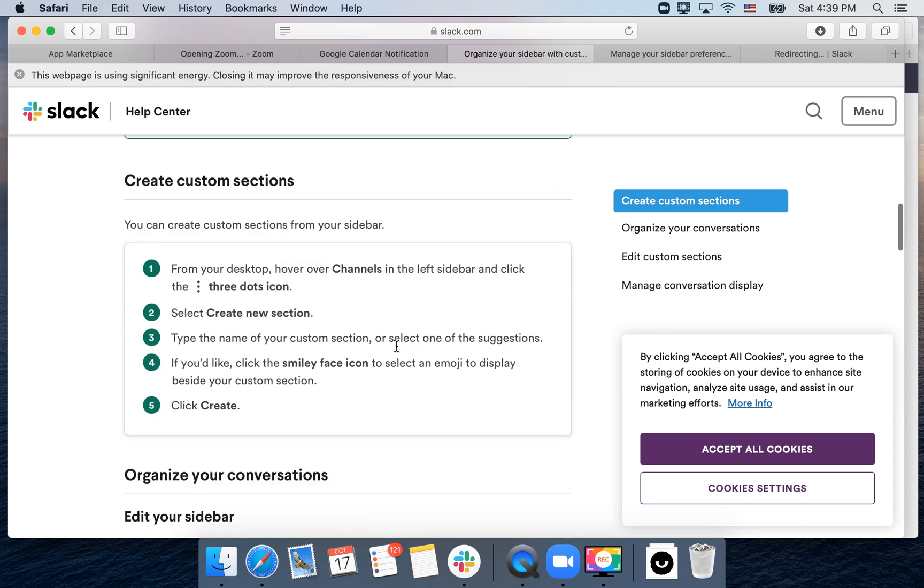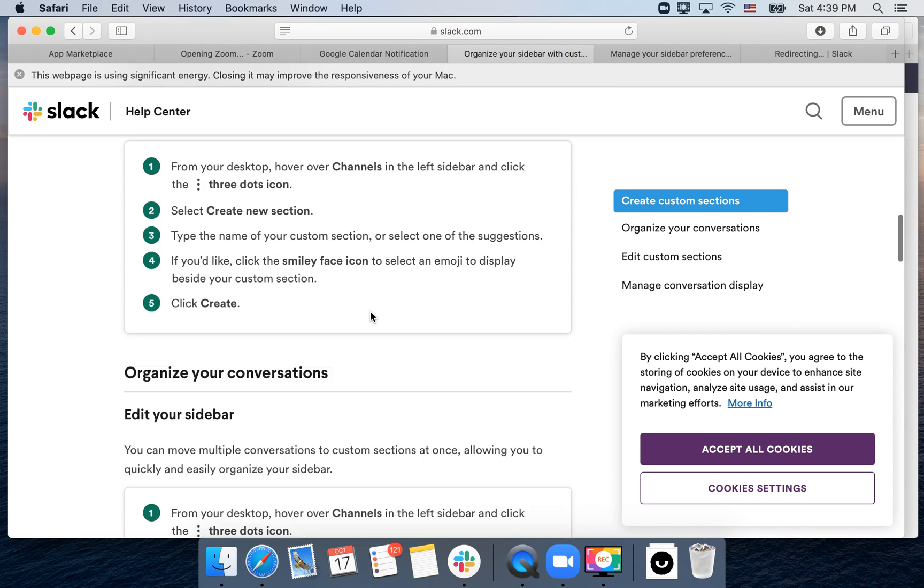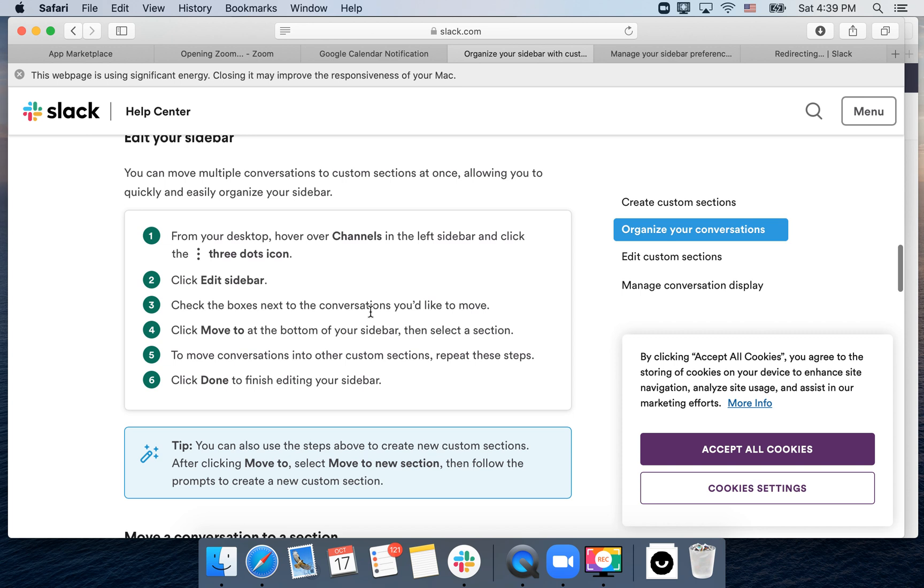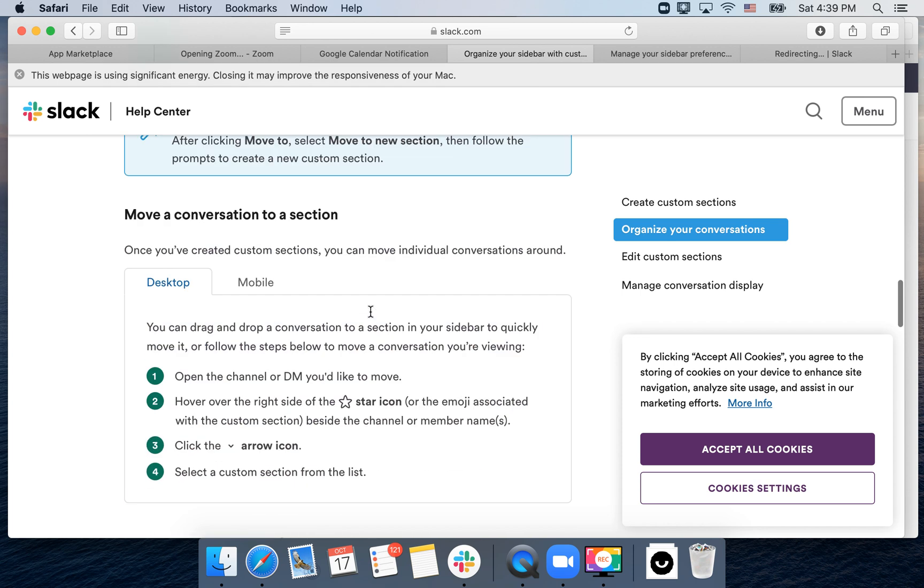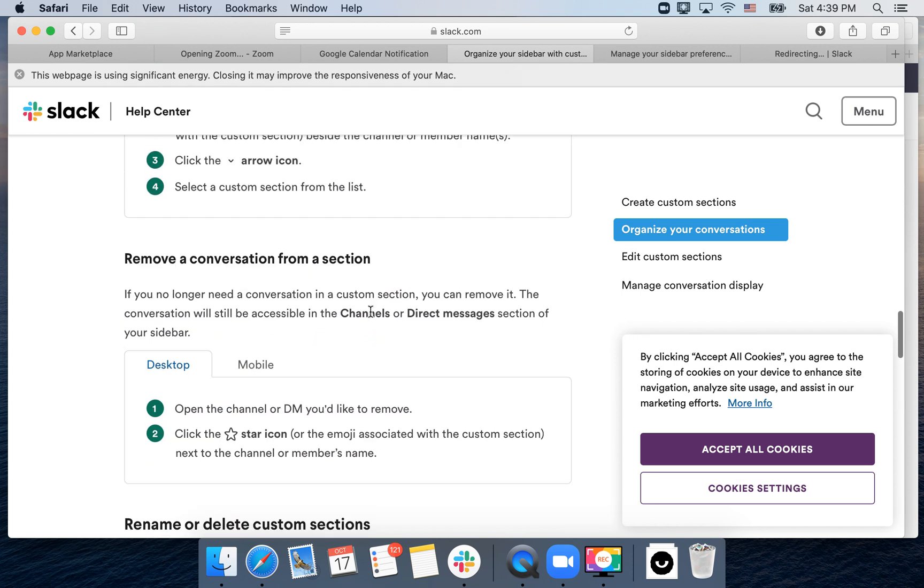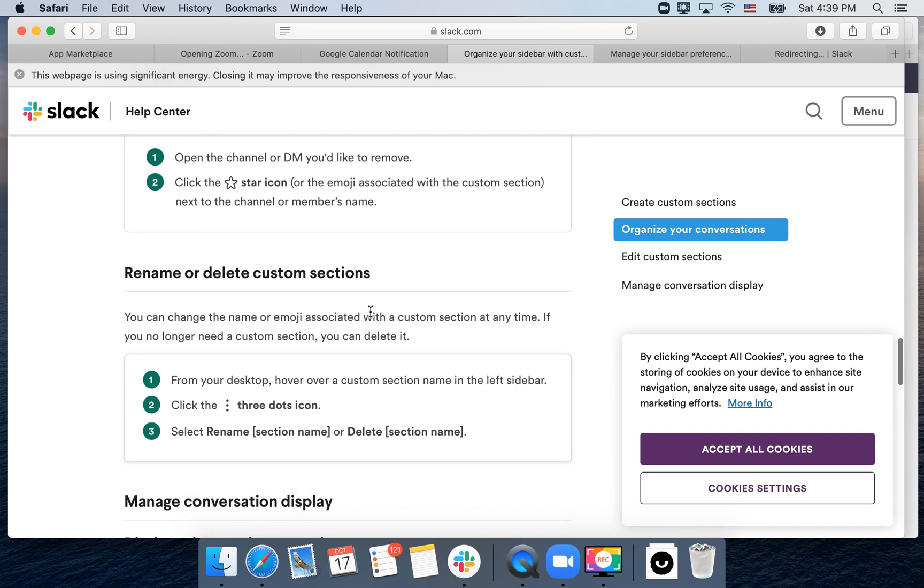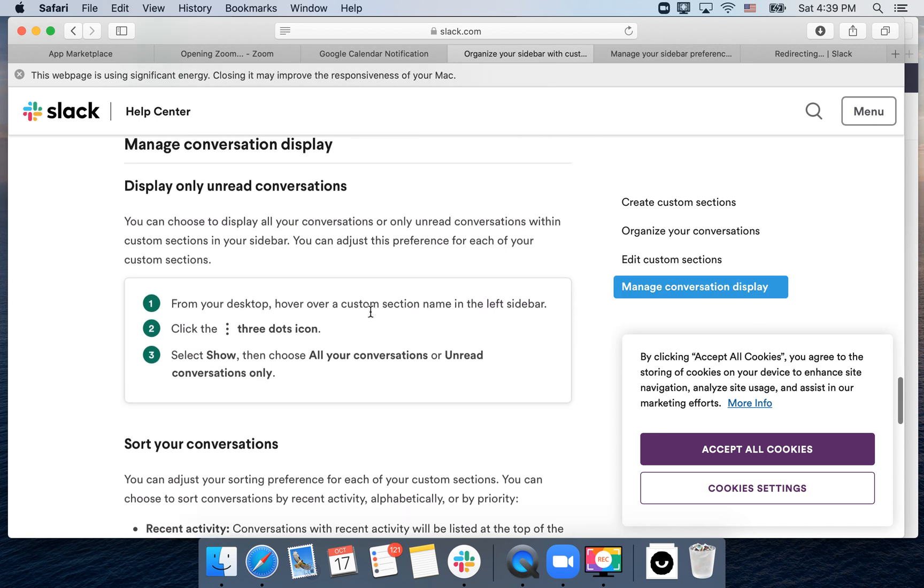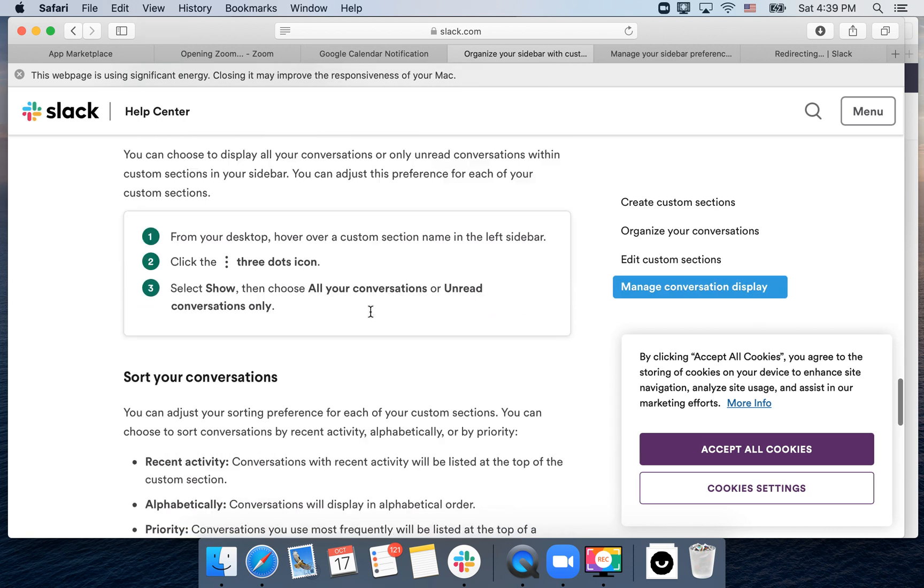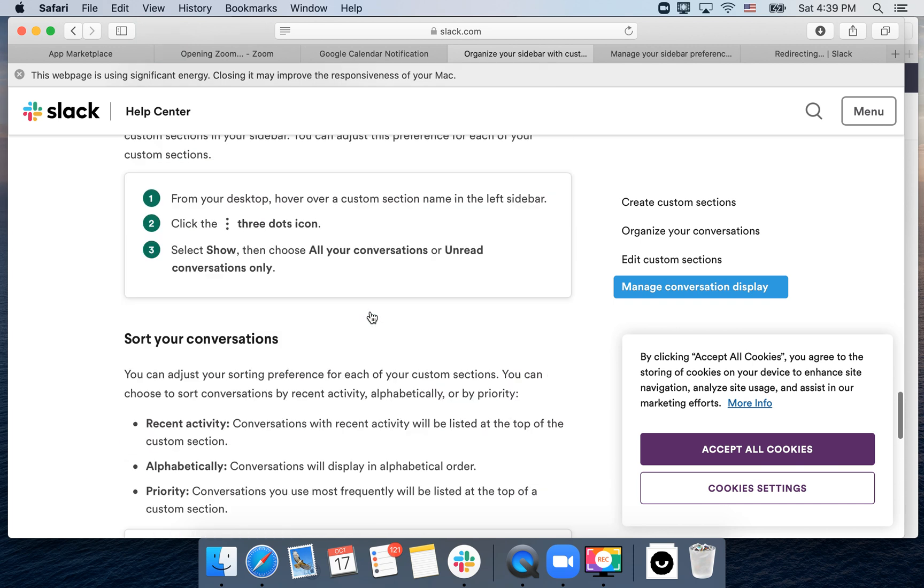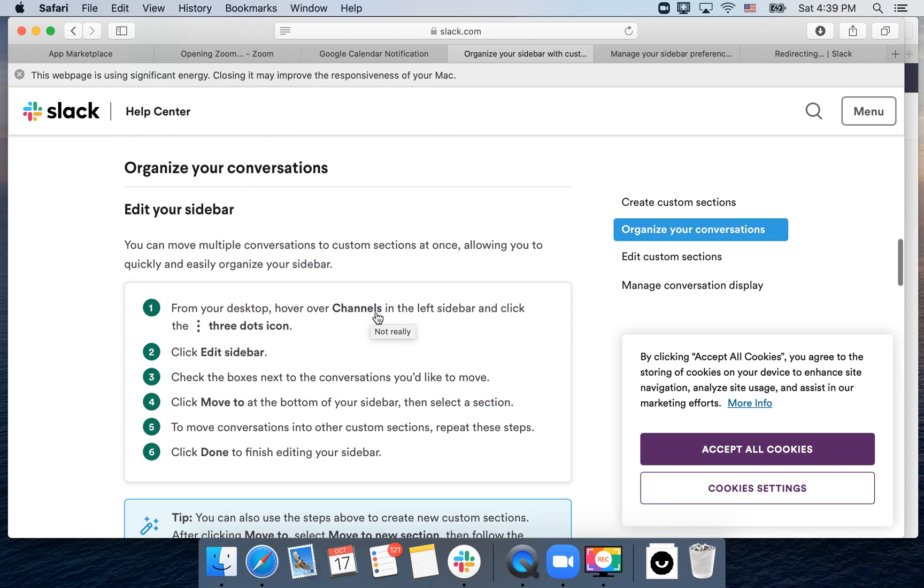That's how you create your custom sections. You can organize your conversations. You can move conversations to sections, remove conversations from sections, sort your conversations and stuff like that.